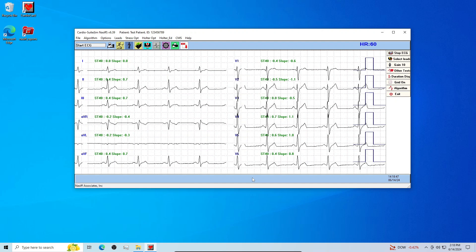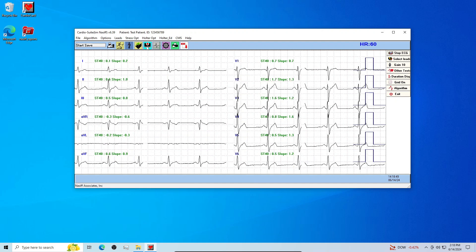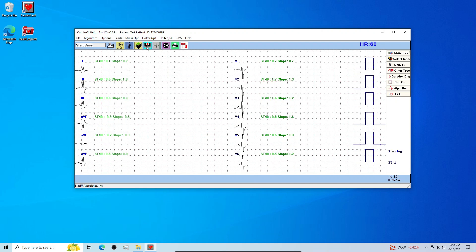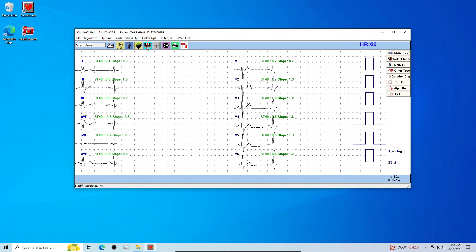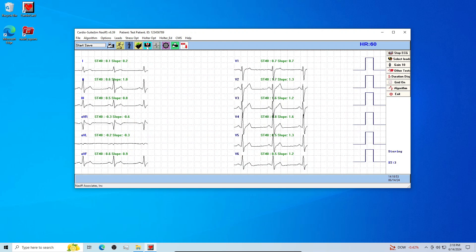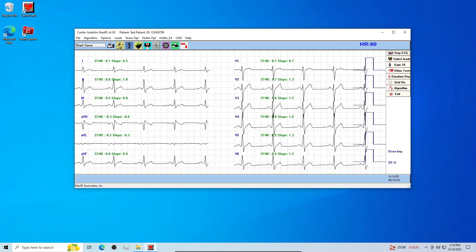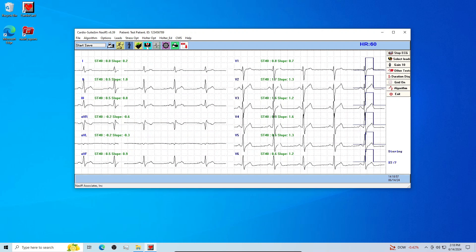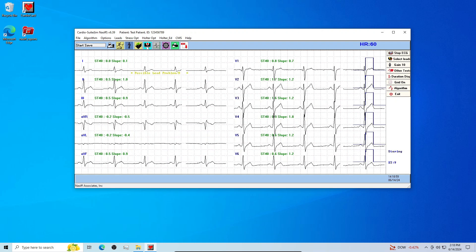And as soon as you are ready, click on the light blue Start Save button. This will begin storing the ECG signal. Allow the system 10 plus seconds to save the ECG report.